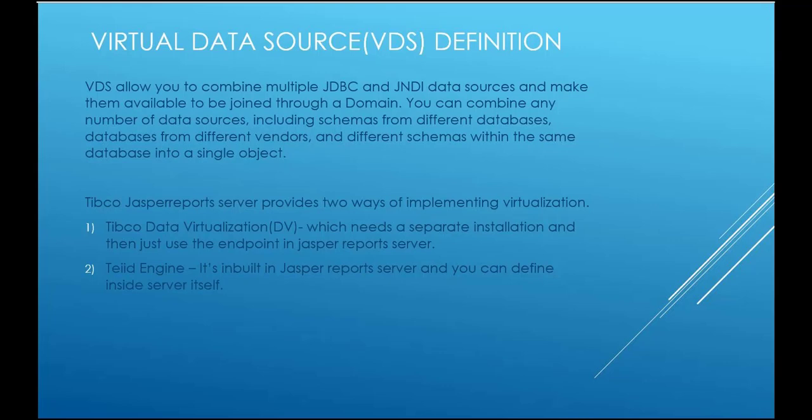Virtual data source allows you to combine multiple JDBC and JNDI data sources and make them available to be joined through a Domain. You can combine any number of data sources including schemas from different databases or from different vendors or different schemas within the same database into a single object. When you access VDS from domain you are accessing a single object.